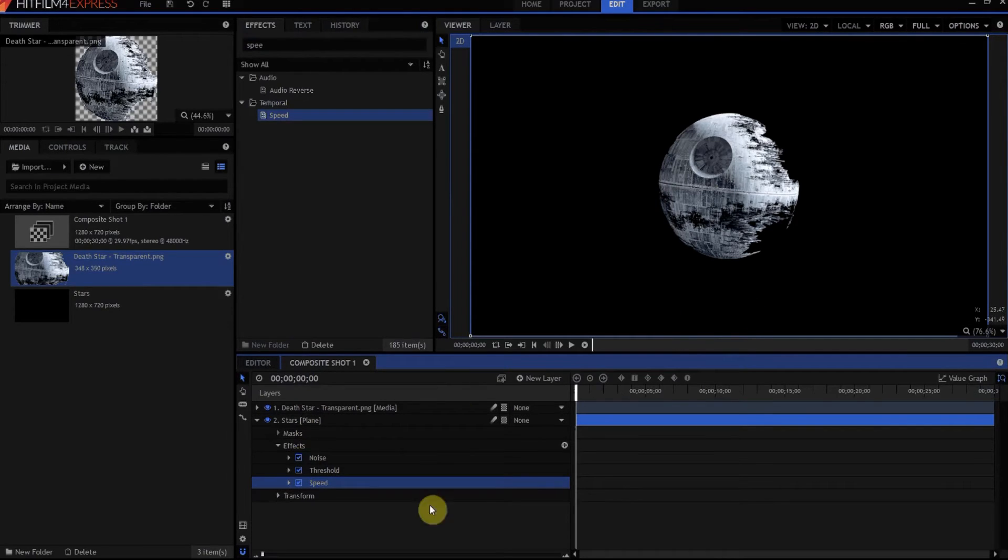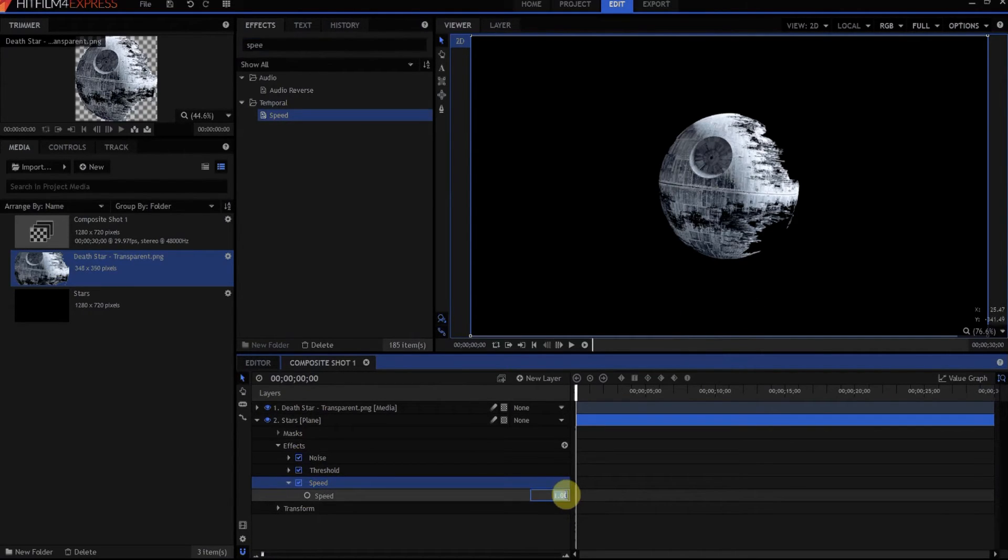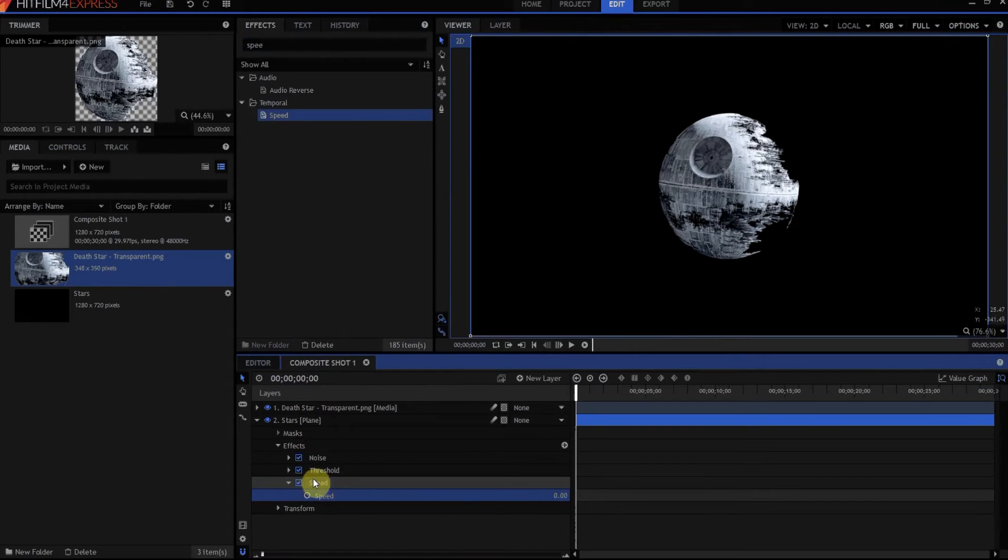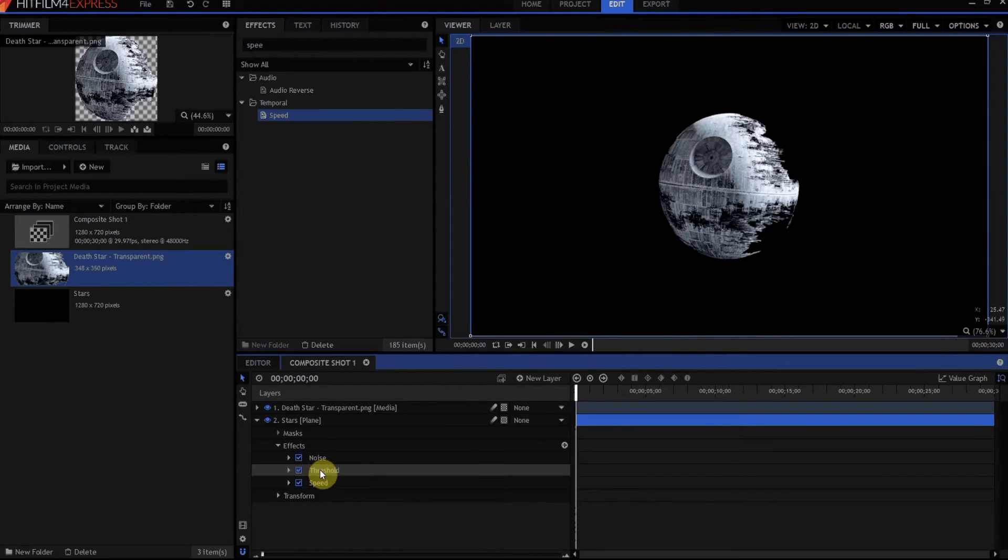Now, the Speed effect is in there because if you don't set that Speed to zero, those stars are going to be moving all over the place because Noise is Noise and Noise moves a lot.